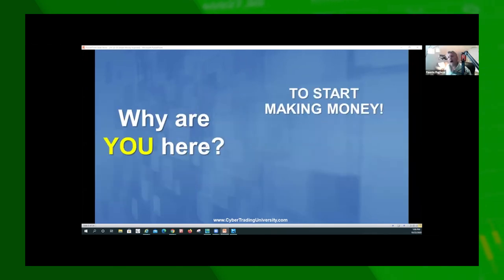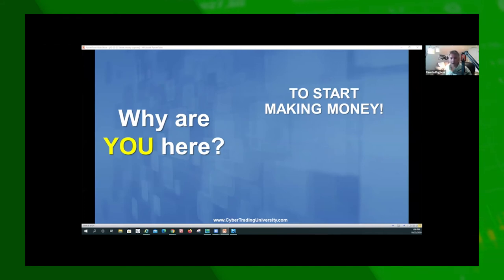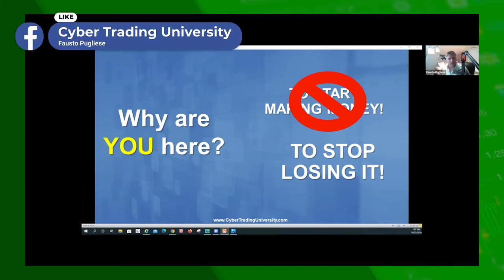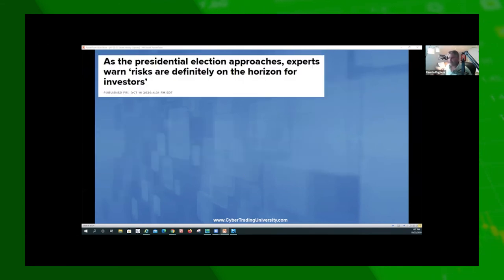Why are you here? People in the chat say: to learn, to make money, curiosity, to learn an edge, to get better. Let me tell you the whole motto at Cyber Trade University: to start making money, you first have to stop losing it. Our job is not to teach you how to make money — it's to teach you how to stop losing money. How do you stop losing it? By learning from your mistakes and, most importantly, learning from other people's mistakes. That's how you become a very good trader.